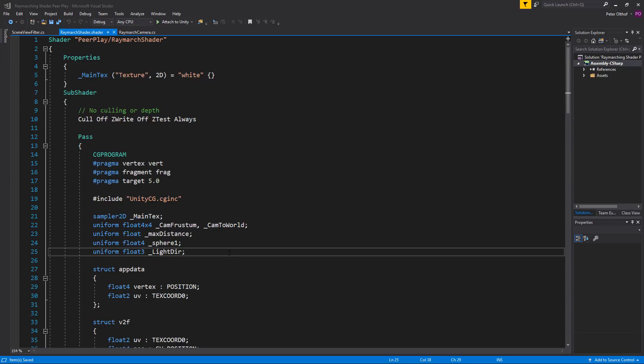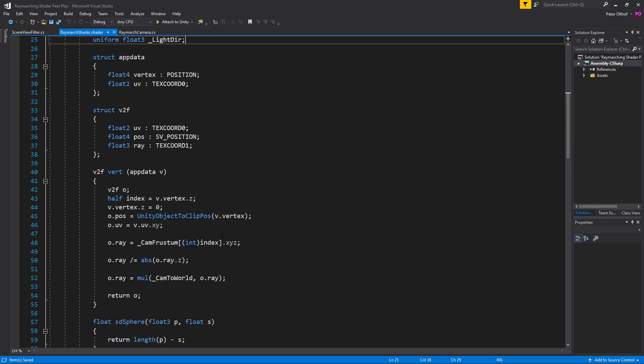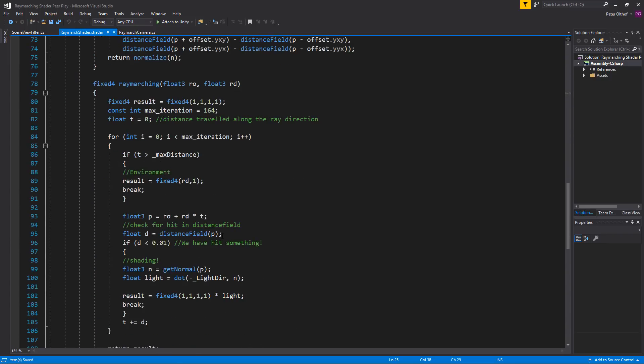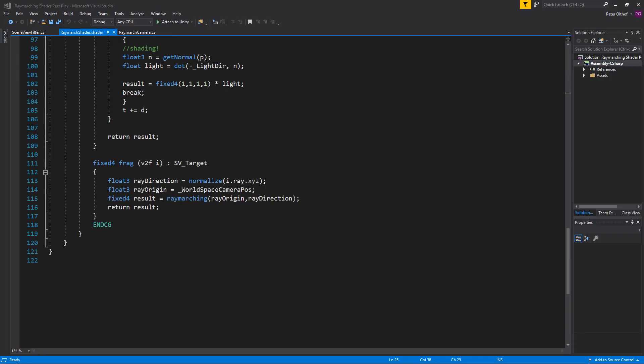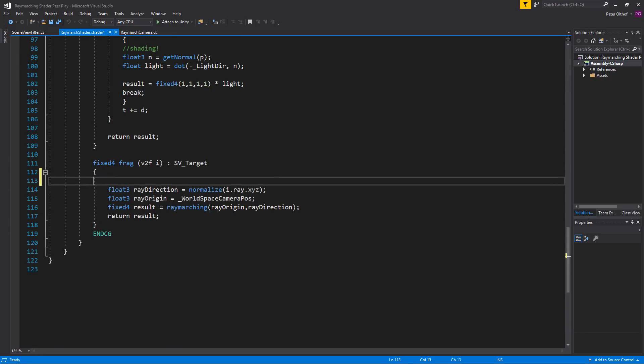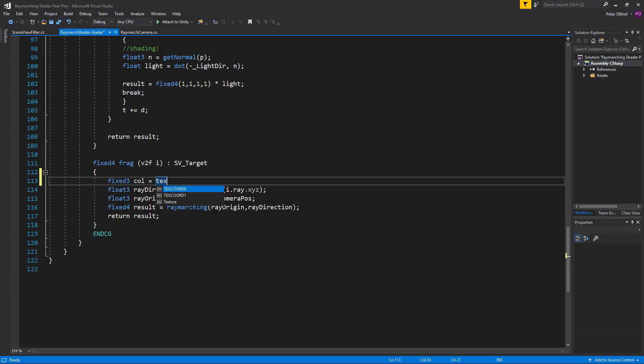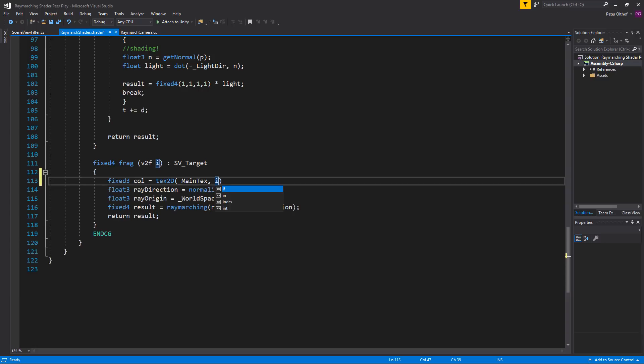So let's scroll down to the frag. Let's create a new fixed3 that will hold the colors of the main text. So we're going to type fixed3 and we'll call this col for color. And that is going to be a tex2D of the main text and we're going to get the i.uv.